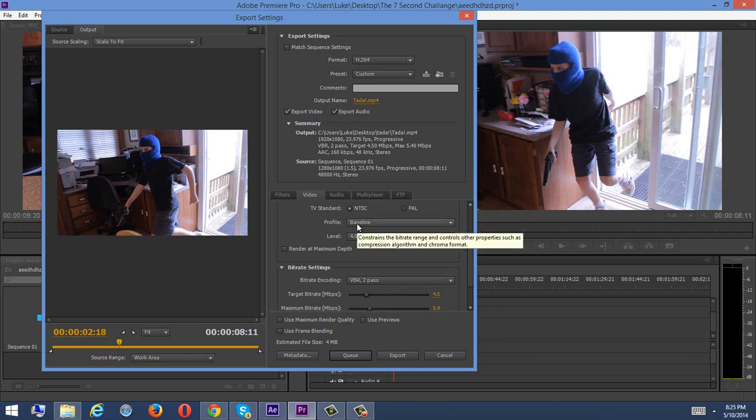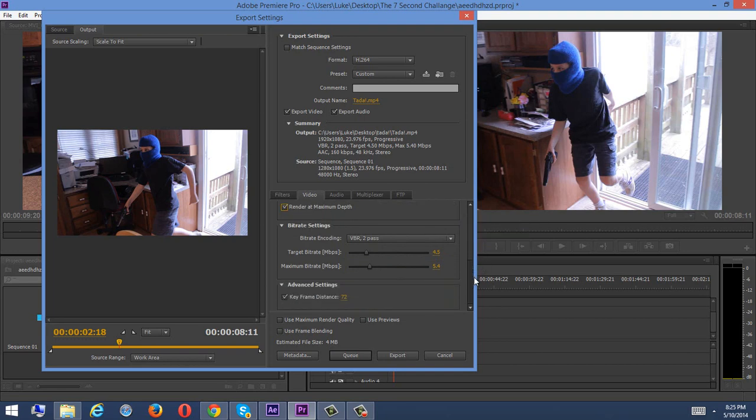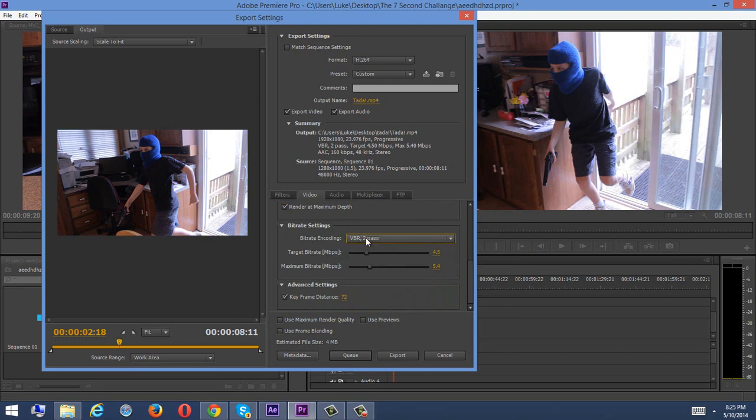And then square pixels is good, because who would want pixels that are like freaking triangles? That would just be weird. NTSC, good, profile baseline, level 4.0, render at maximum depth, we want to check.